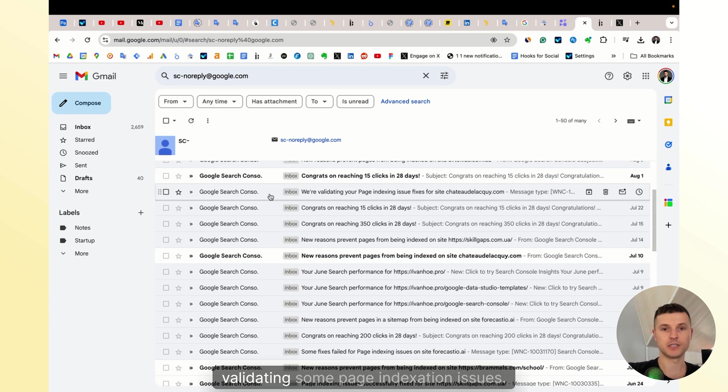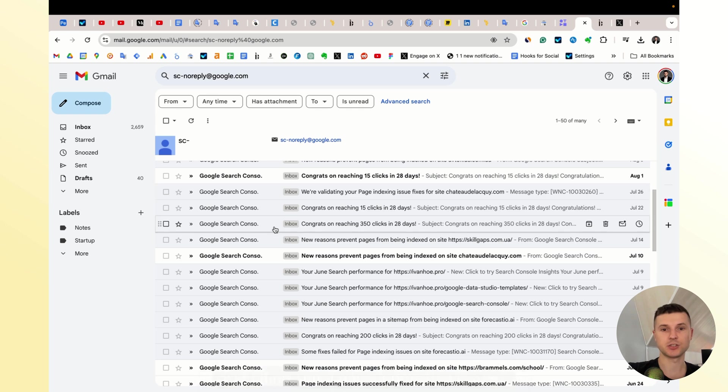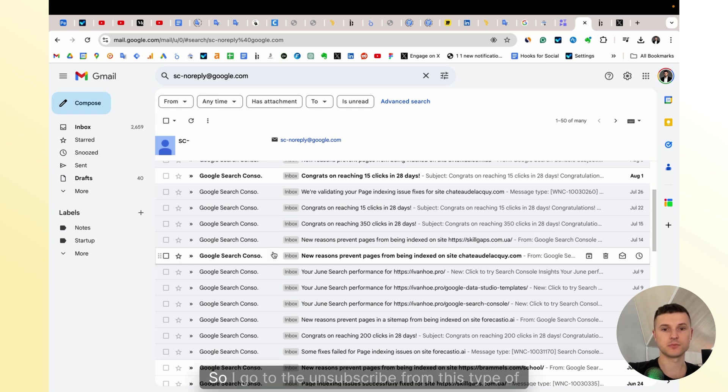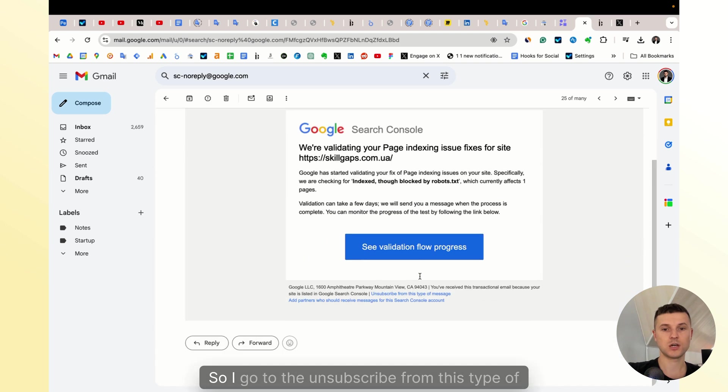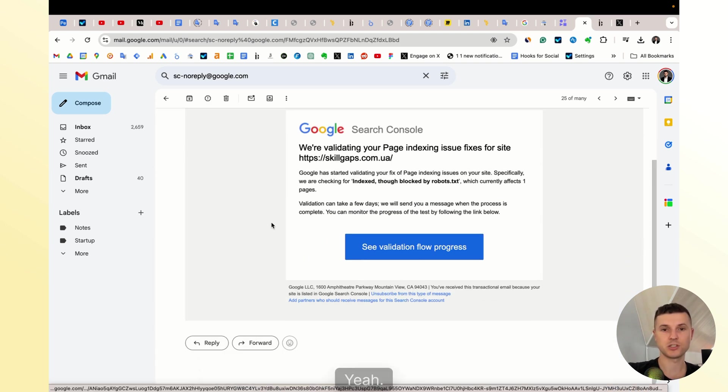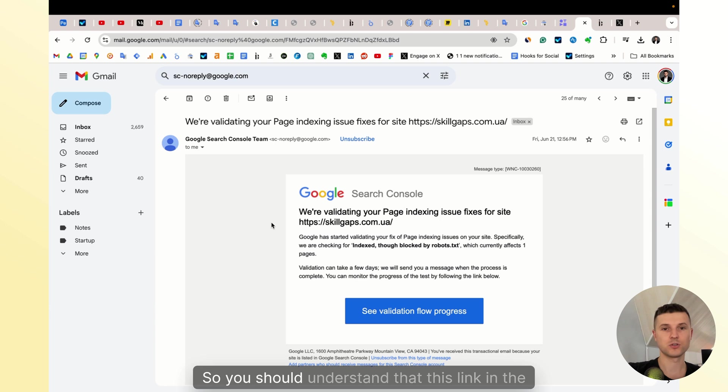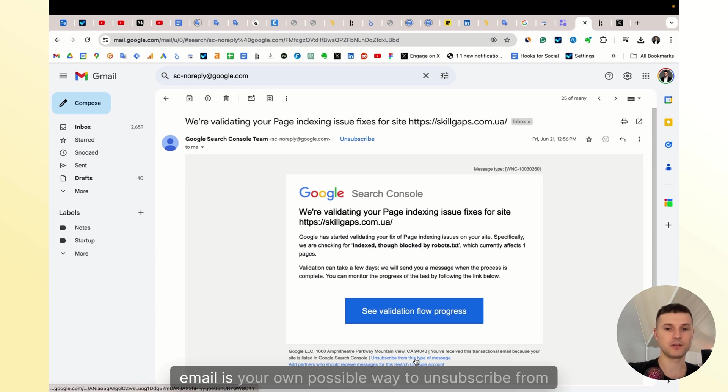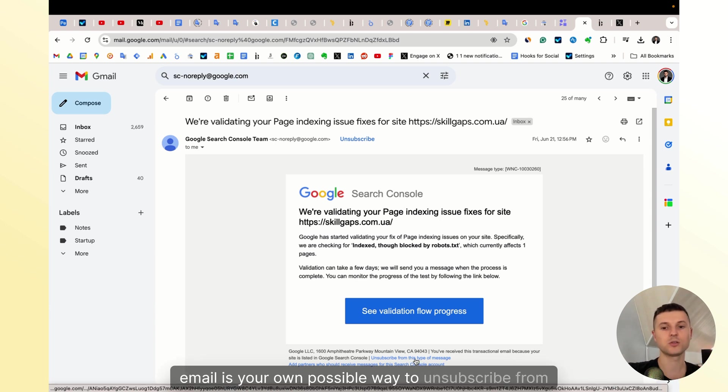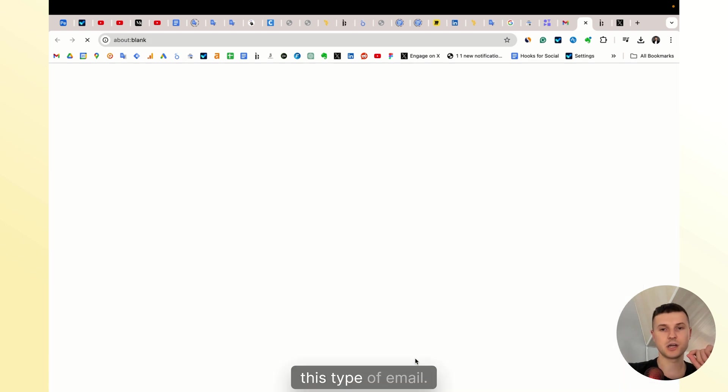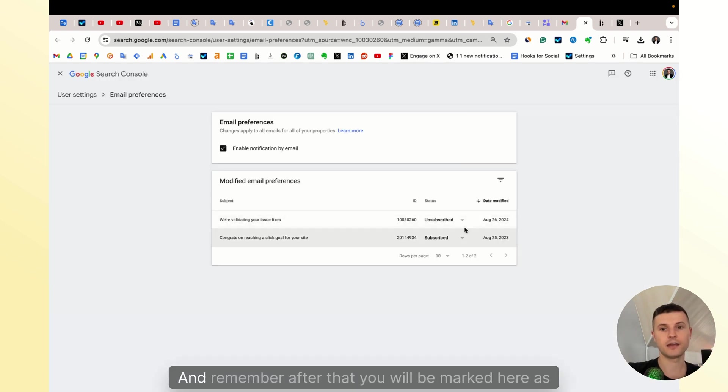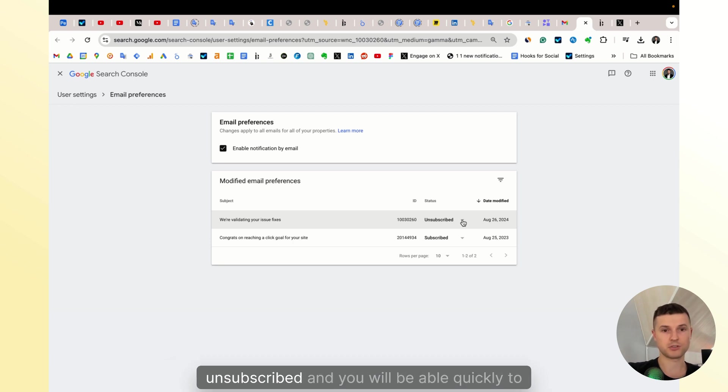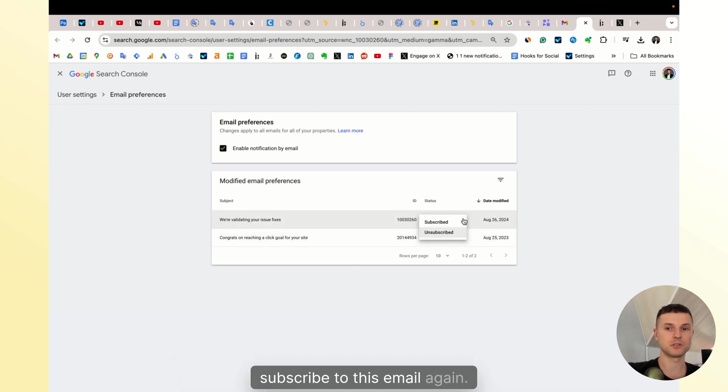So I go and unsubscribe from this type of message. You should understand that this link in the email is your only possible way to unsubscribe from this type of email. After that, you'll be marked here as unsubscribed and you will be able to quickly subscribe to these emails again.